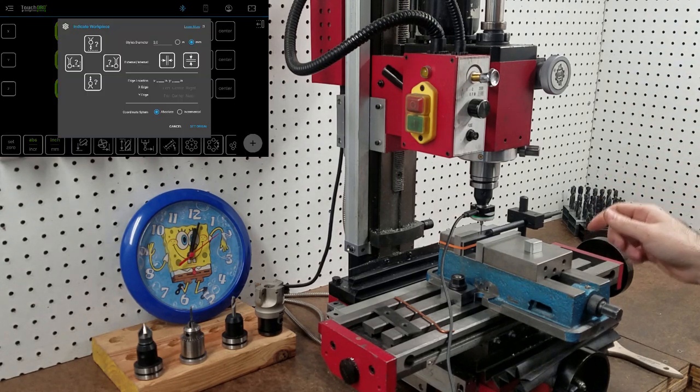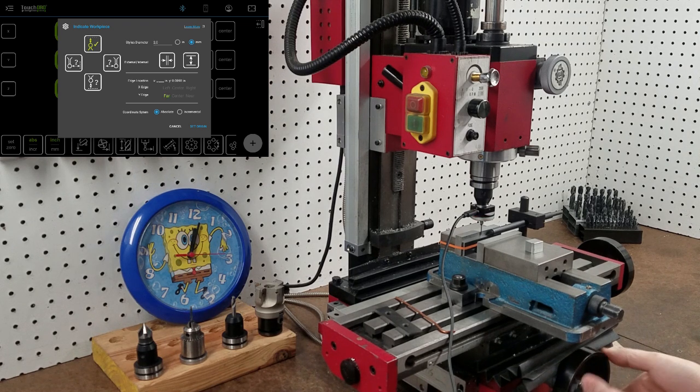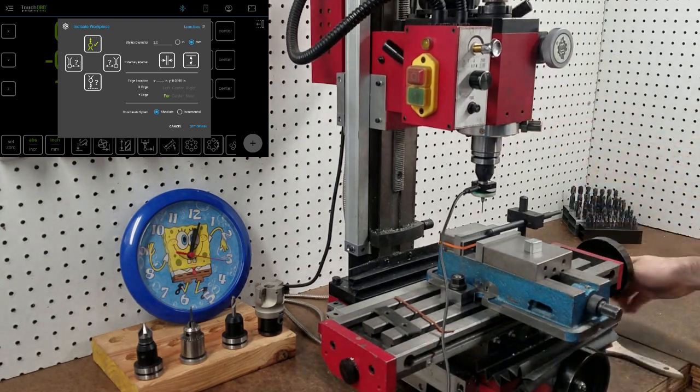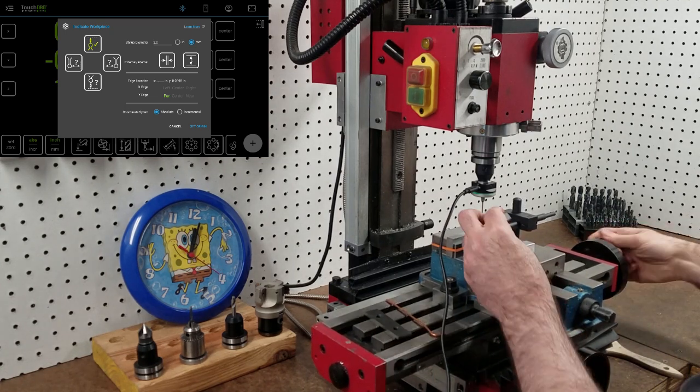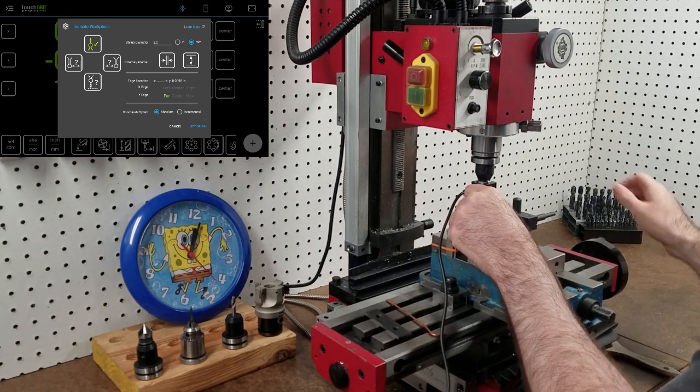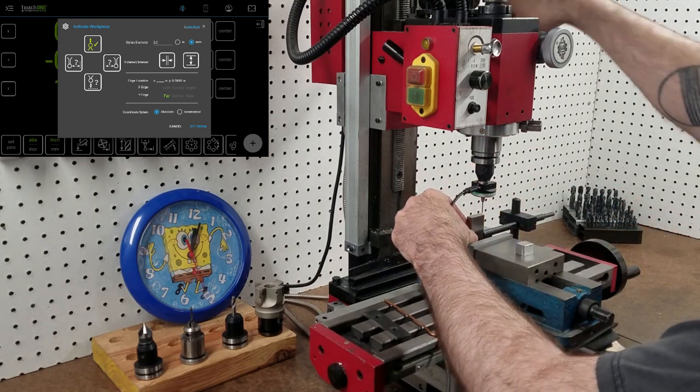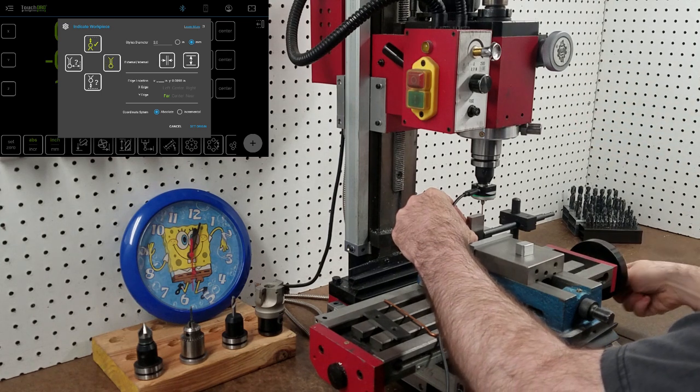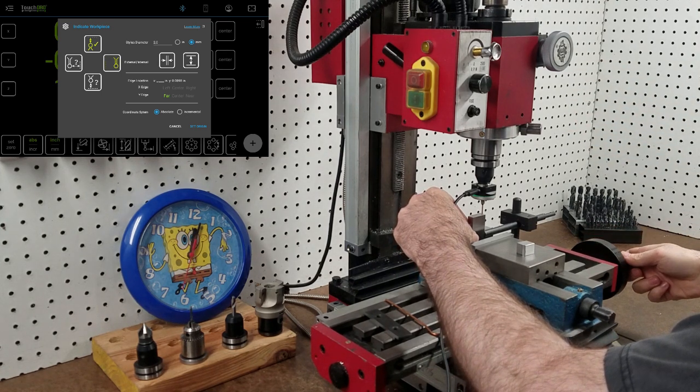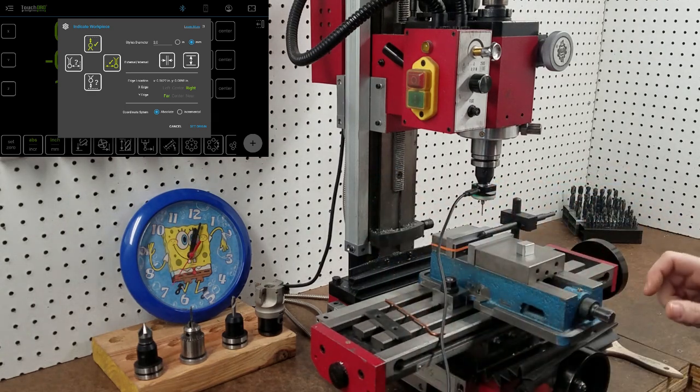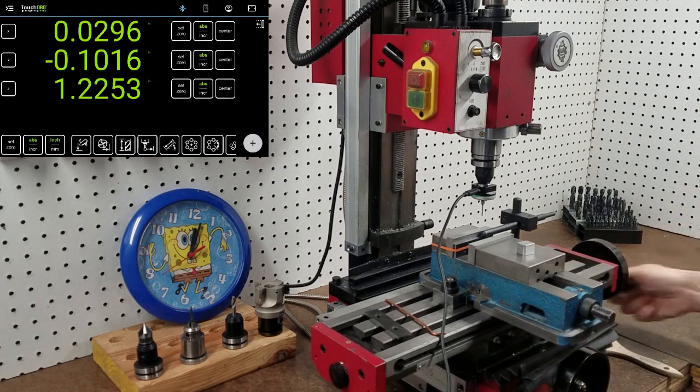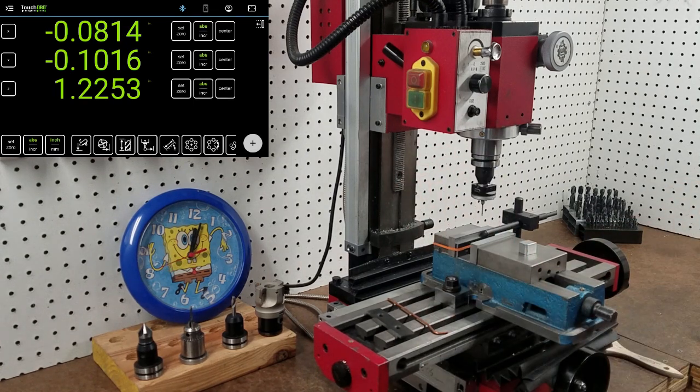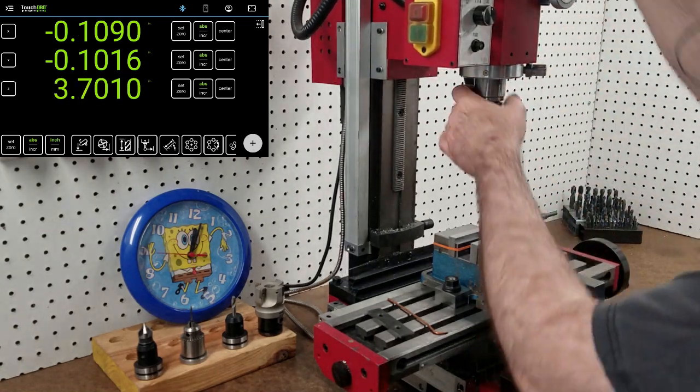Now we'll establish an inside measurement for Y. And an outside measurement for X. Okay. Set origin. Take out the touch probe.